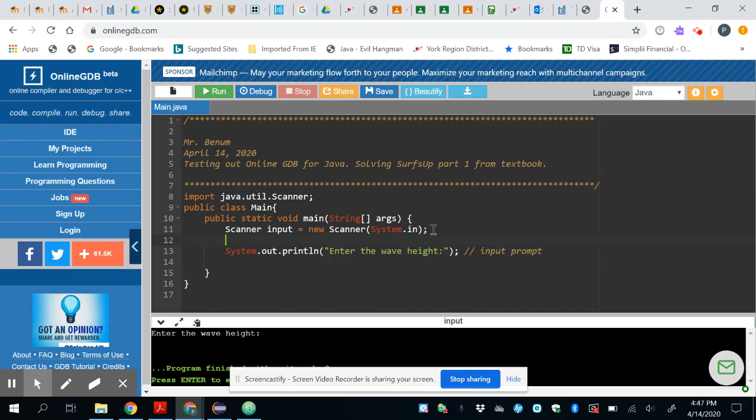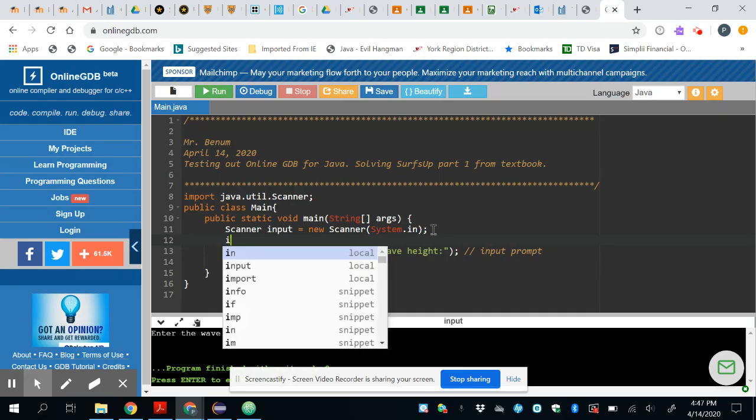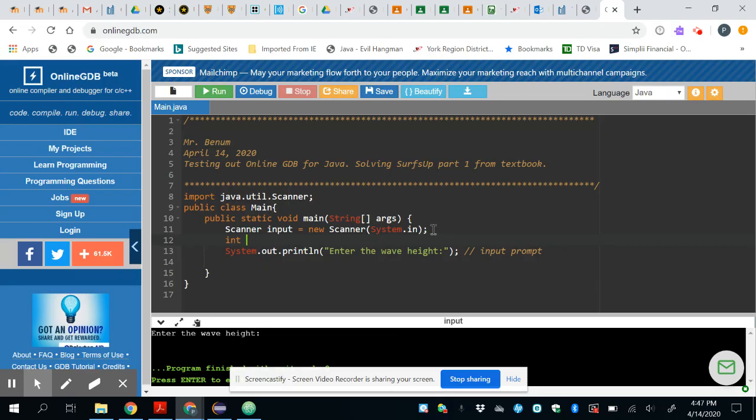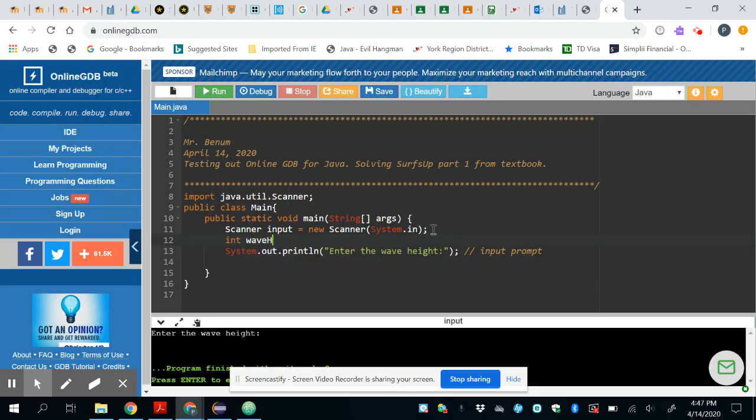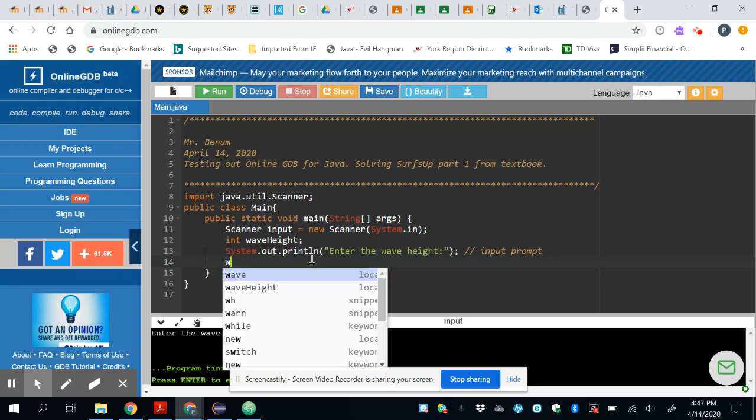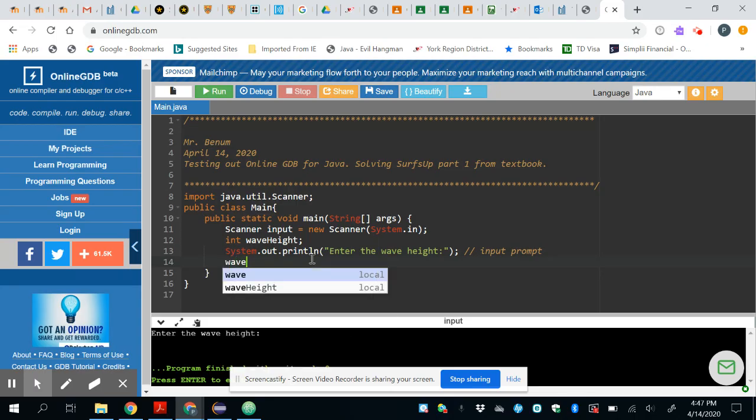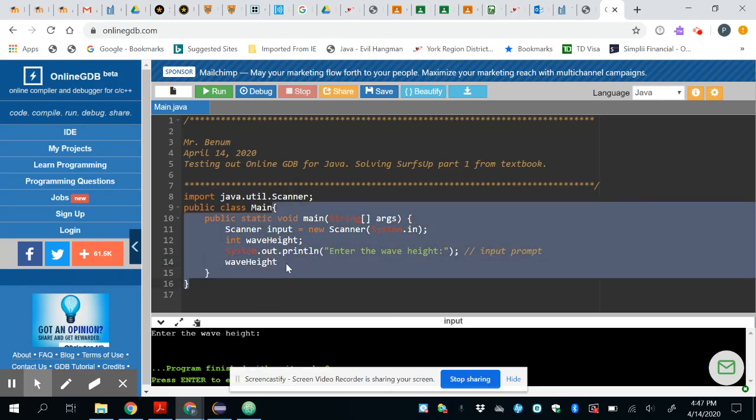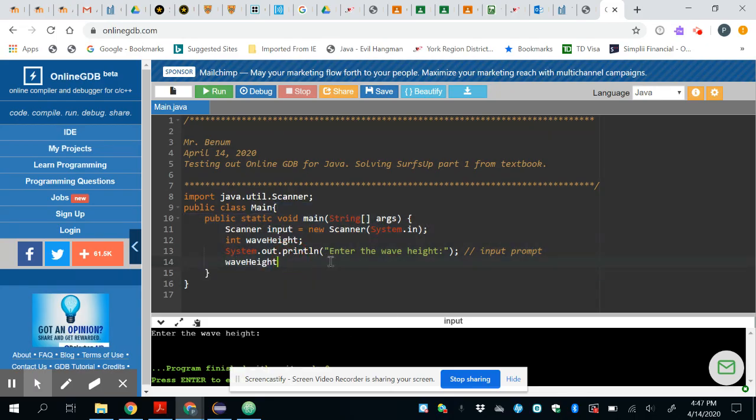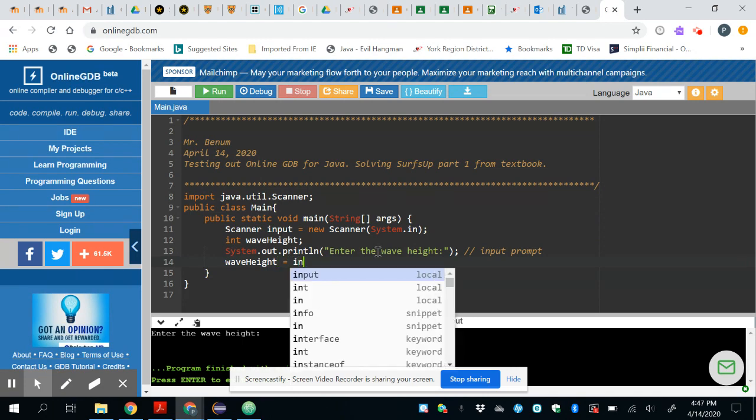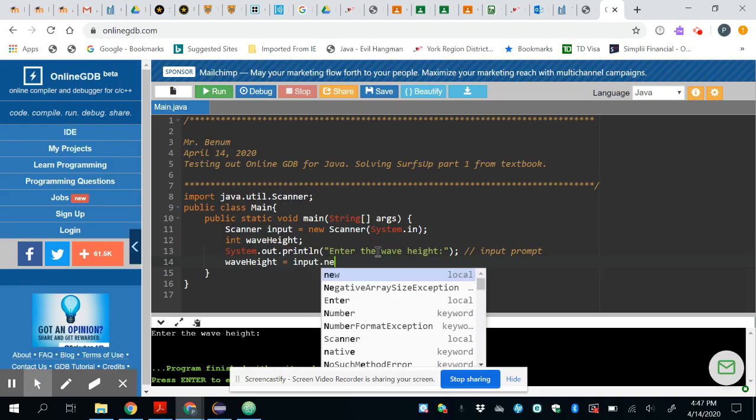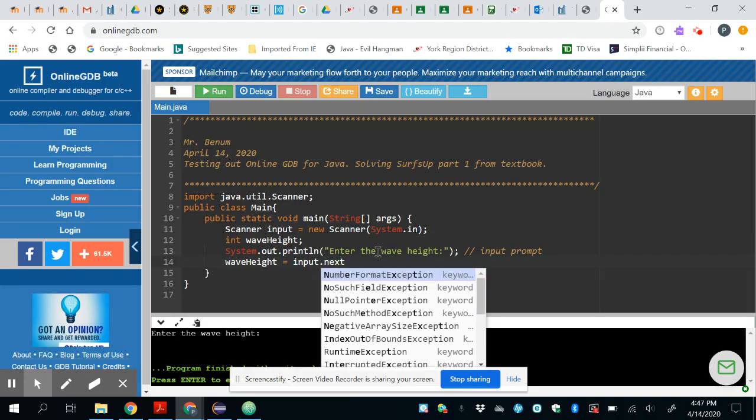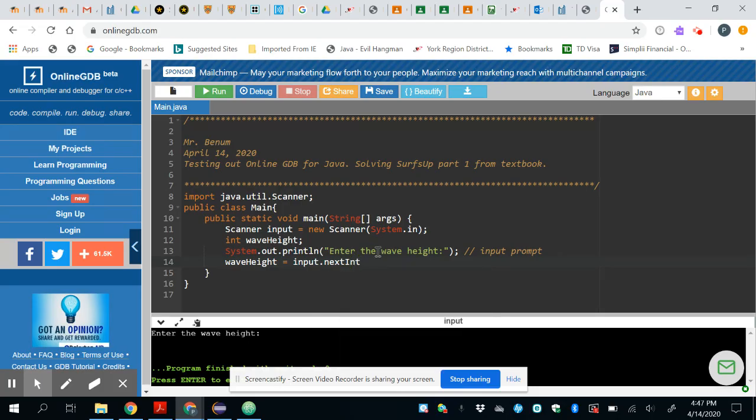Now that I've made my scanner object I can actually use it to get user input. I know I'm going to need a variable that's going to be an integer and I'm going to call it wave height. I'll fill it up right here with a value so I'll say wave height, I want that to be assigned the value that comes from my input object which is my scanner, and I just say next int because I want the next integer that gets typed on the keyboard.